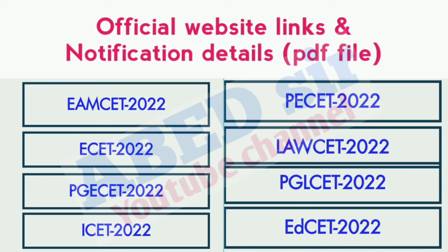To read the detailed notification, a PDF file is available on my Telegram channel. The link is provided in the description of this video. I think it will be helpful to understand terms and conditions, important dates, and other things.